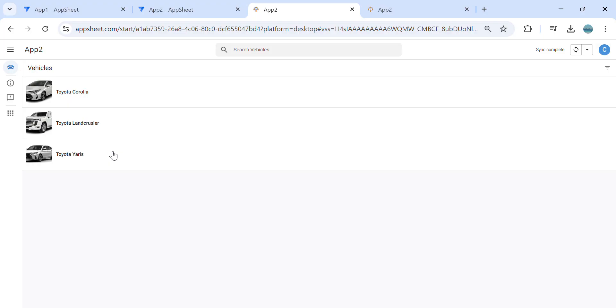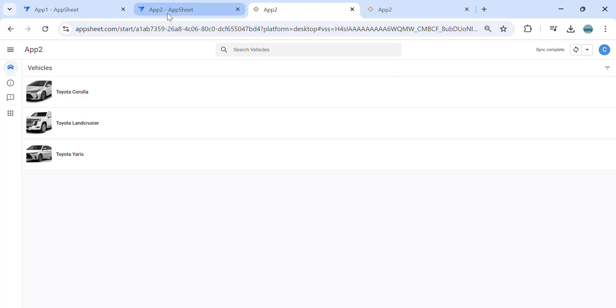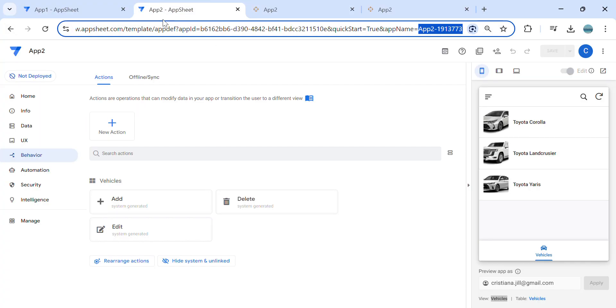Now we need to create another link. If we are in app number two, we can go back to app number one. Same thing as what we did in app number one.